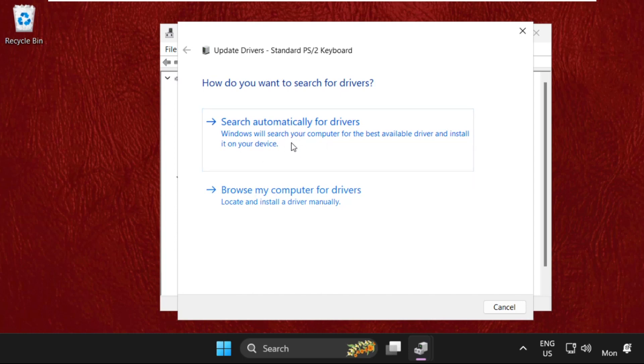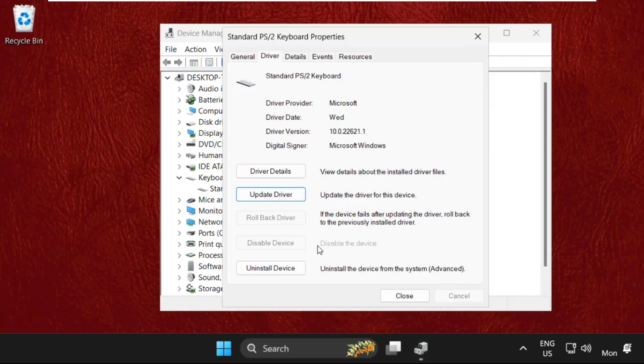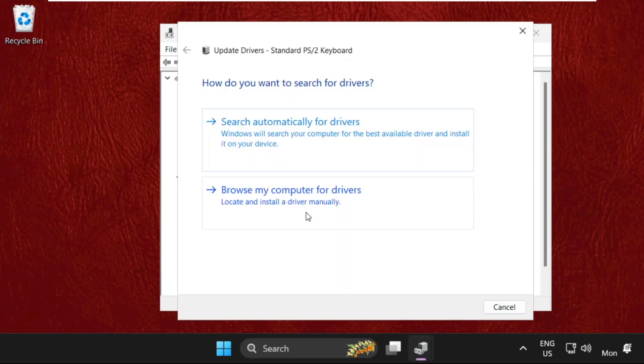Once done, close this one. Again, we will click on update drivers.